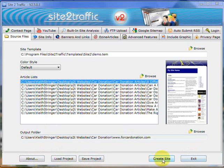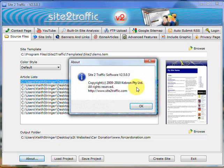We've already done the Create Site, so I just wanted to go through these other ones. About is simply telling you about the company. Not a lot of information, but it's part and parcel of every piece of software, or it should be.